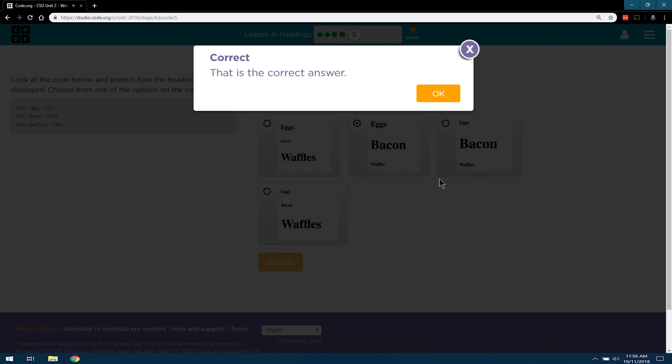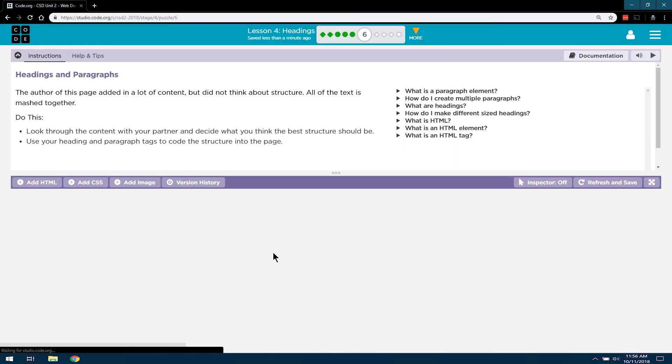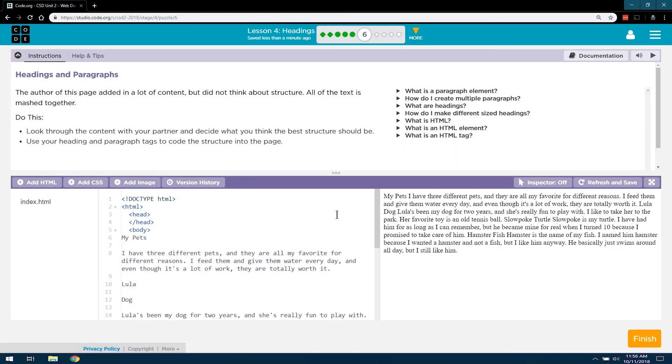Woohoo! We got it. All right, onward we go.